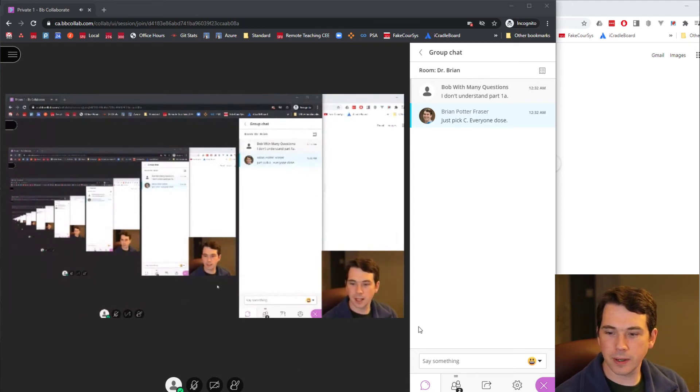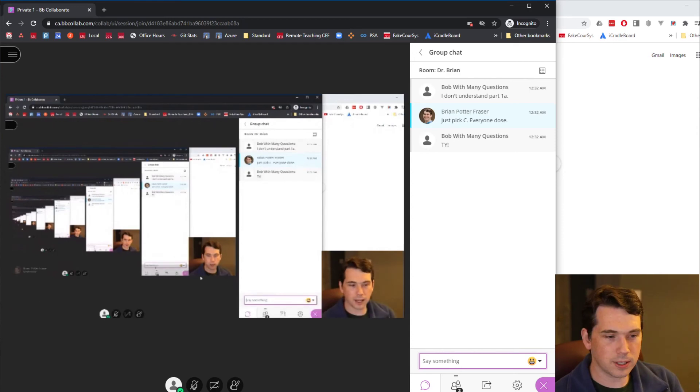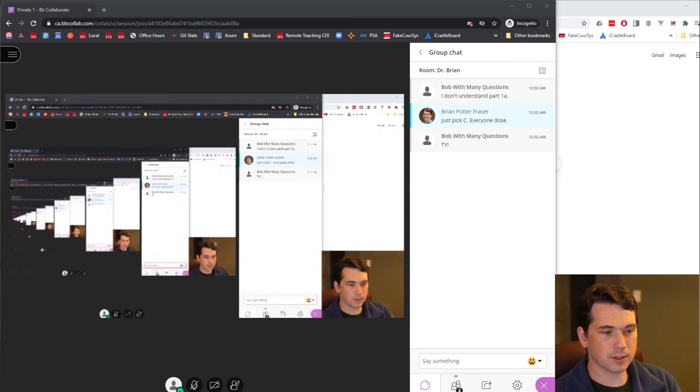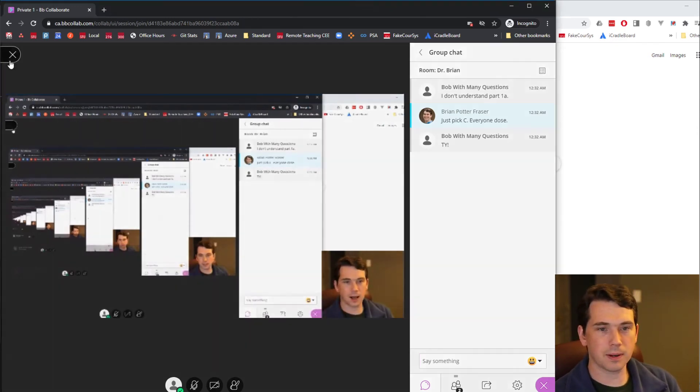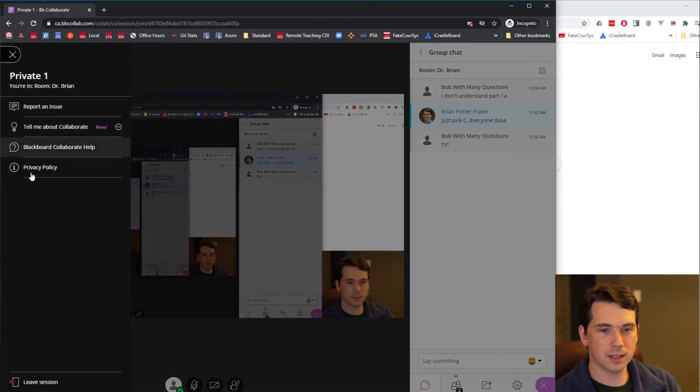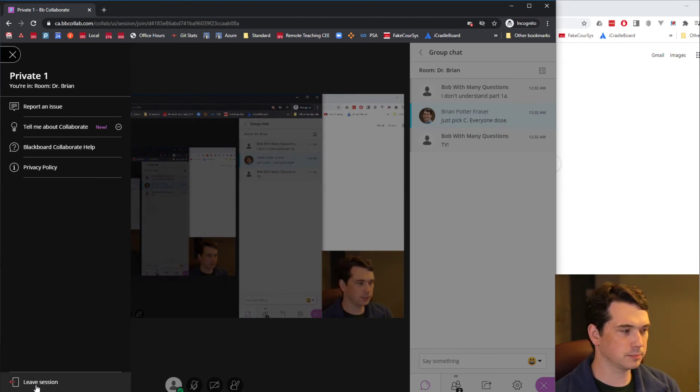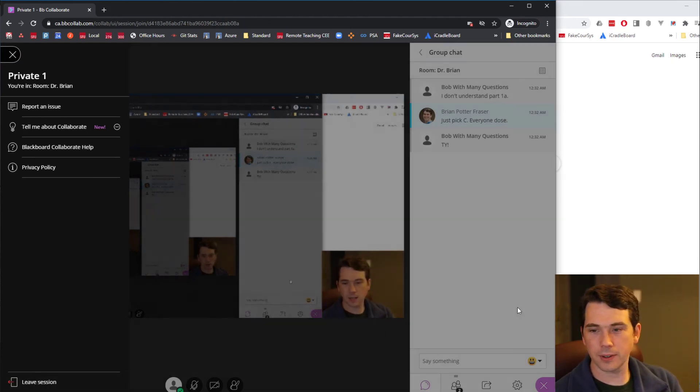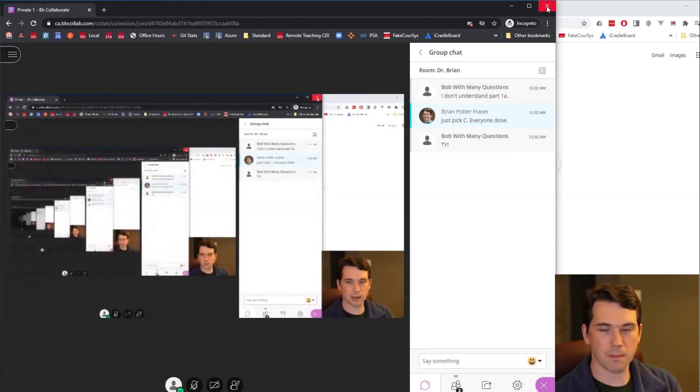When you're done, you'll want to log out. And the way you'll have to log out is up here on the left, you can go down here to leave session. Or alternatively, you can just close your browser.